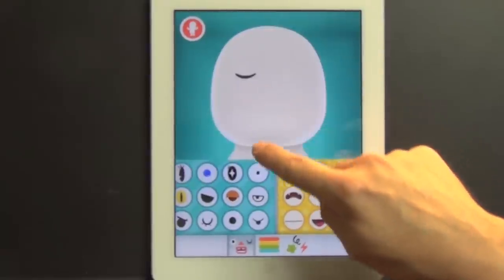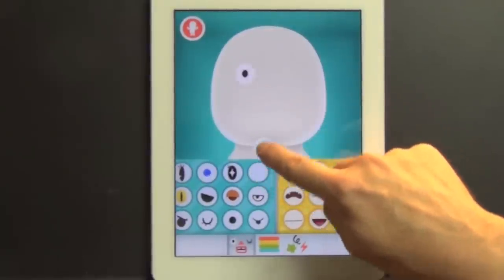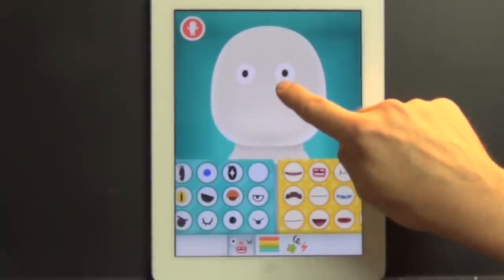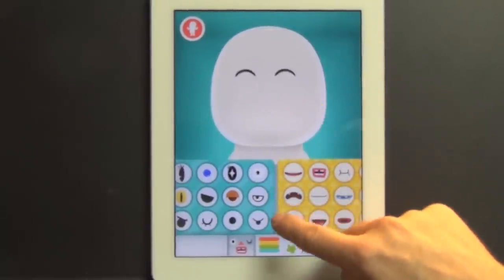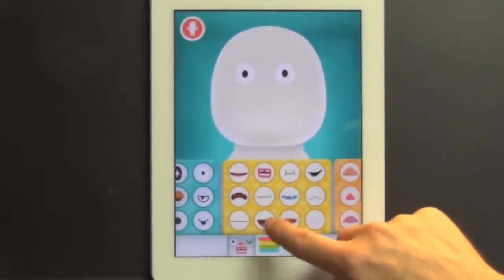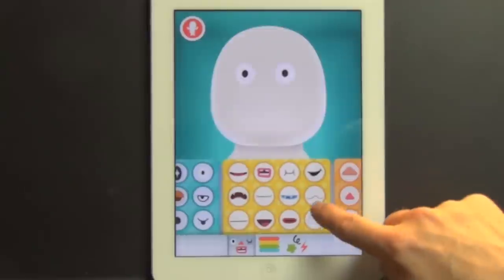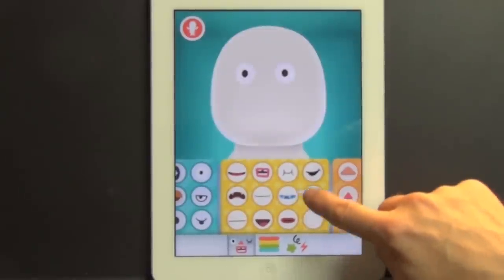So as you can see, you start with this white figure that is in 3D, and then as you add elements, the personality starts to grow.